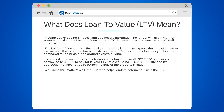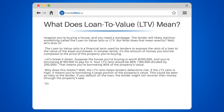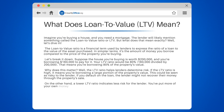Why does this matter? The LTV ratio helps lenders determine risk. If the LTV ratio is high, it means you're borrowing a large portion of the property's value, which could be seen as risky to the lender. If you default on the loan, the lender might not recover their money through the property's sale. On the other hand, a lower LTV ratio indicates less risk for the lender — you've put more of your own money into the property, reducing the lender's potential loss.